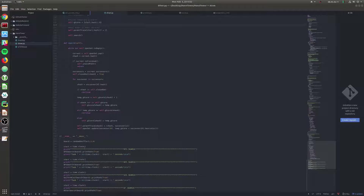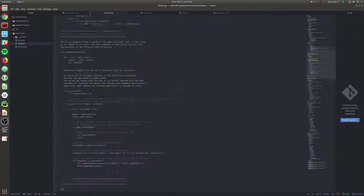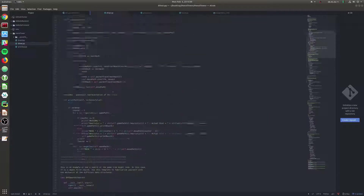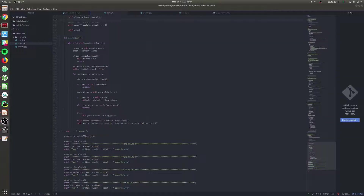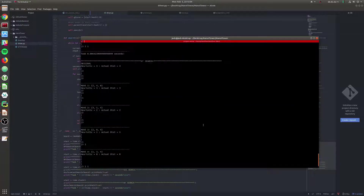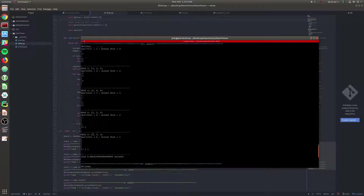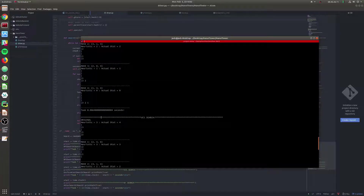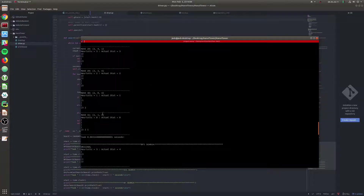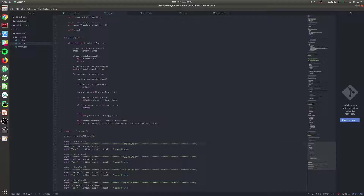Running it with three disks, we see A* blisteringly fast, uniform cost and BFS also very fast, DFS also fast - not much difference with a small search space. Let's increase the size to seven disks and run it again to see more meaningful differences.